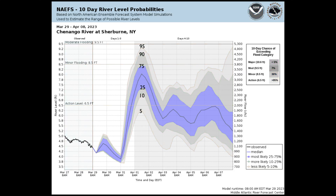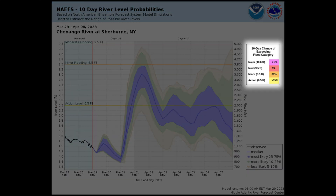There is a 50 percent chance of the level being in the blue shaded area at any given time. We can also see where the river level will exceed critical thresholds such as action stage and minor flooding stage, with major and historic stages not shown on this graphic. The table in the upper right of the diagram gives the percent chance of exceeding each of the critical thresholds at any time during the 10-day forecast period, with our graph showing there is a 36 percent chance of exceeding minor flood stage.